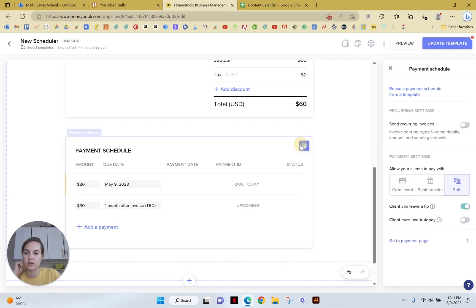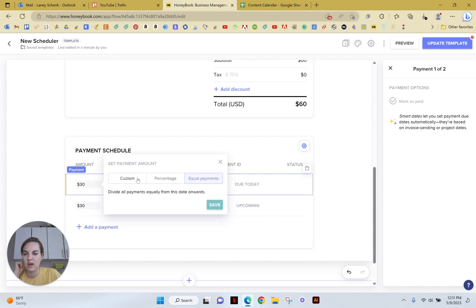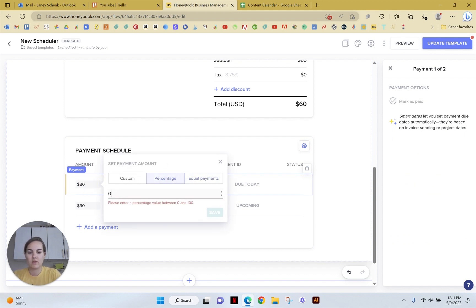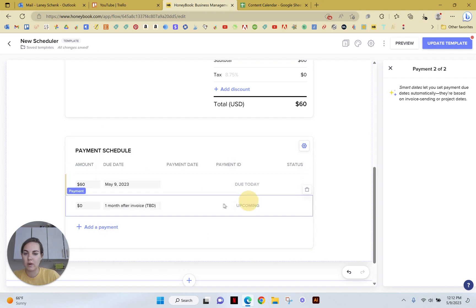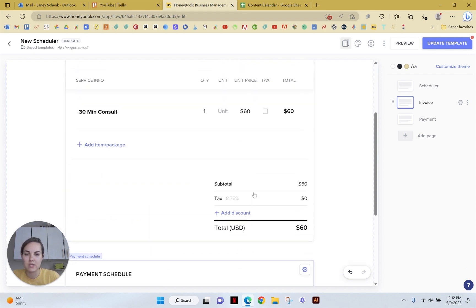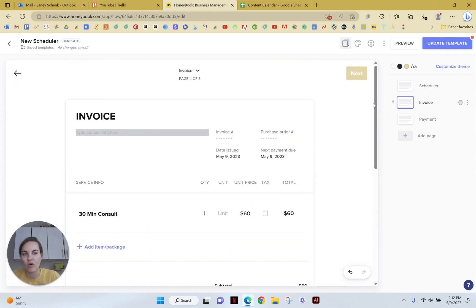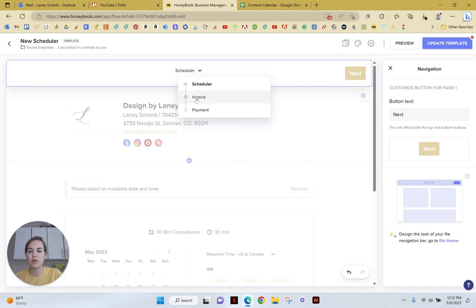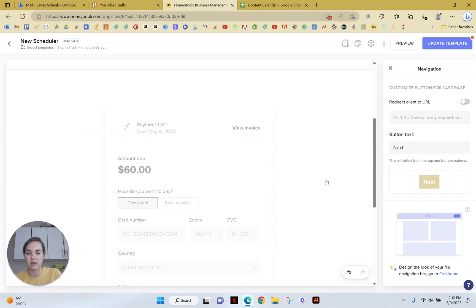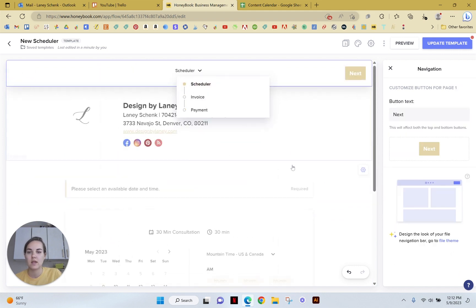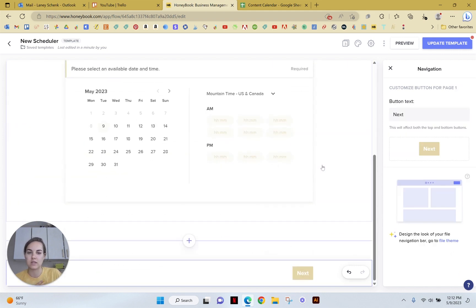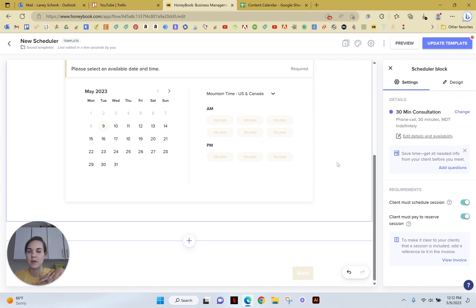And we could update the payment. For instance, we probably want to do just like a full payment. We probably want this to just be the full payment right here. And we probably don't need this payment. We just need one payment schedule because they're going to pay for it all in full. So now this SmartFile technically has a scheduler, an invoice, and a payment in it. So three different things that they're going to see as they move through the SmartFile. And that's why it's important to view the scheduler as a piece of a larger automation or streamlined process within your HoneyBook flow.